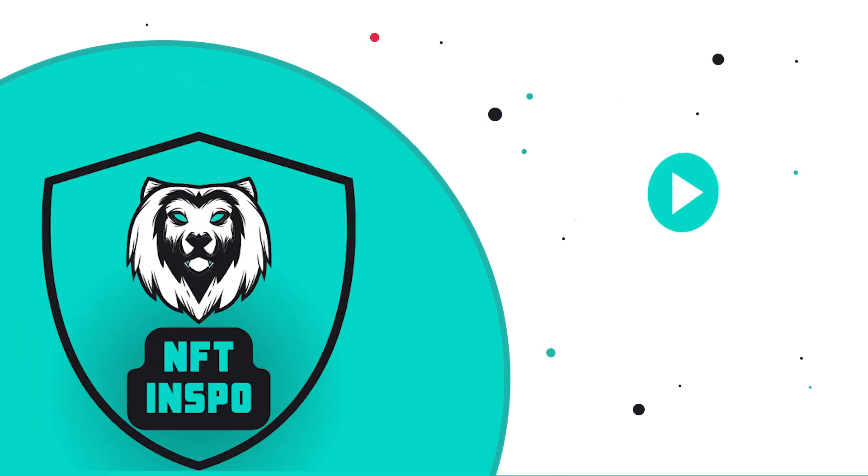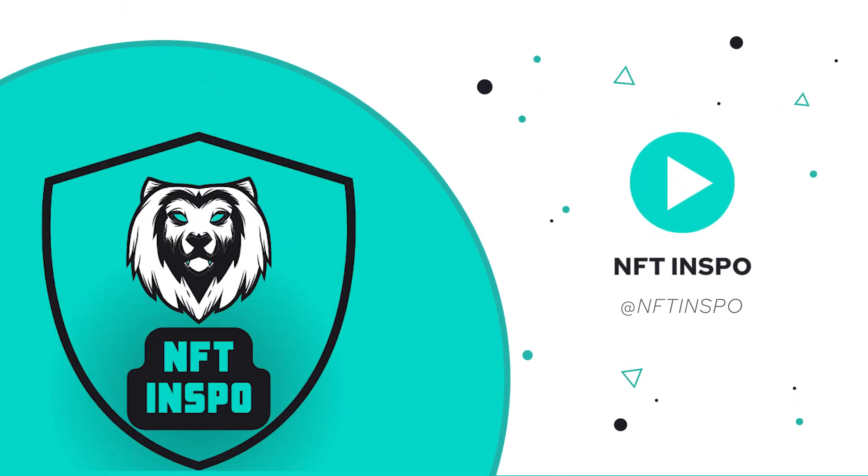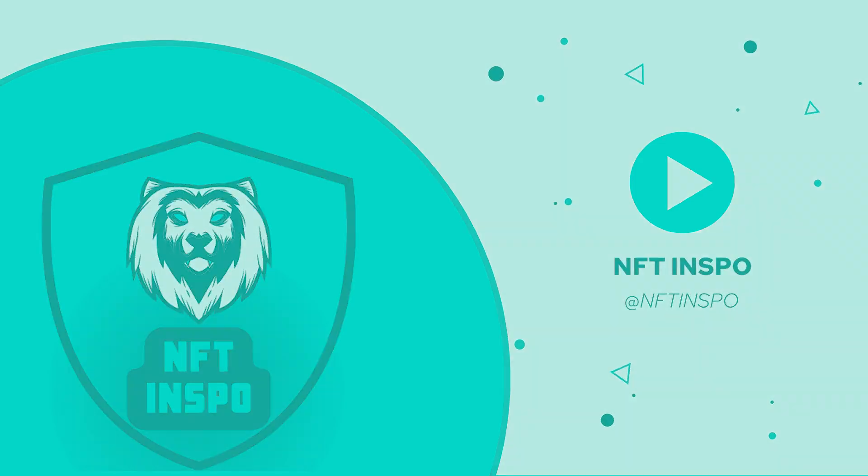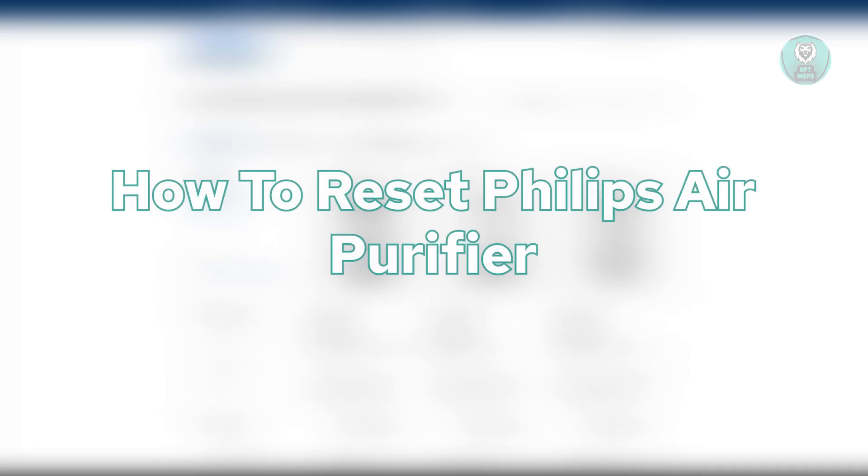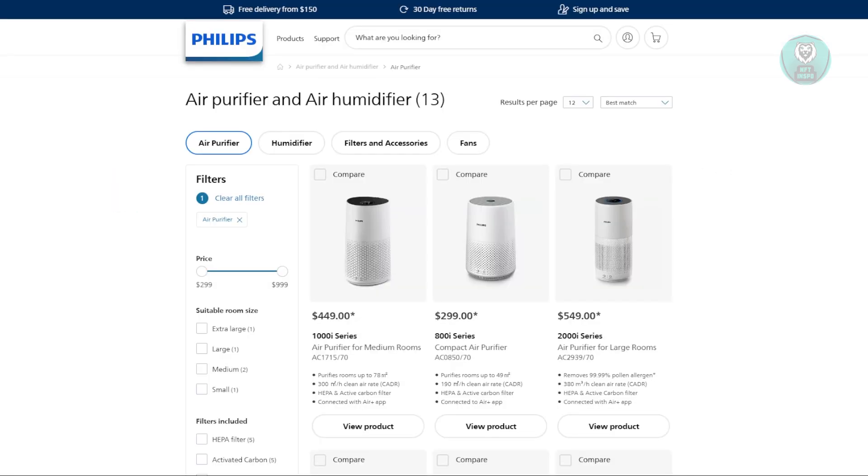Hey guys, welcome back to NF2inspo. For today's video, we're going to show you how to reset a Philips air purifier. So if you're interested, let's start the tutorial.